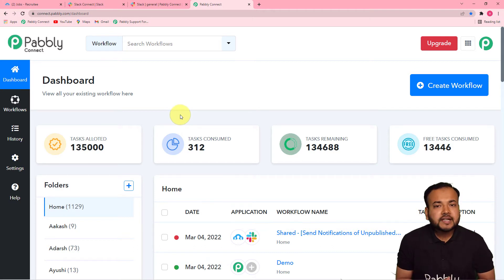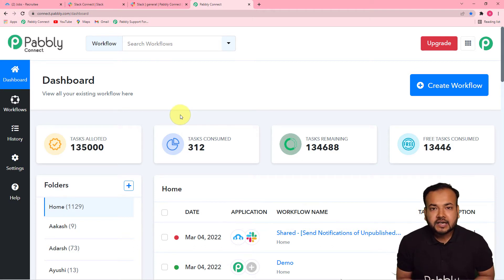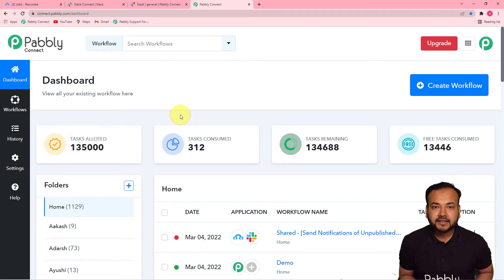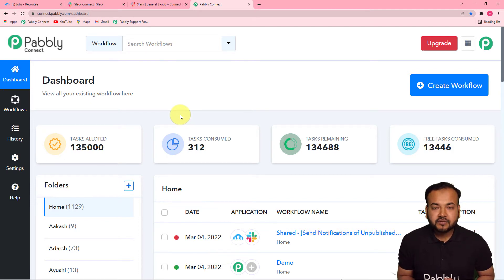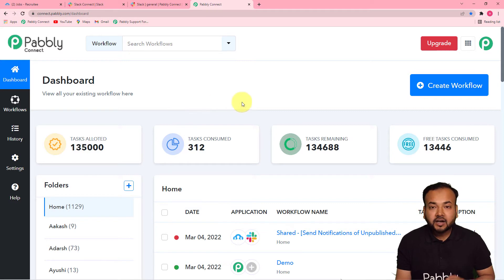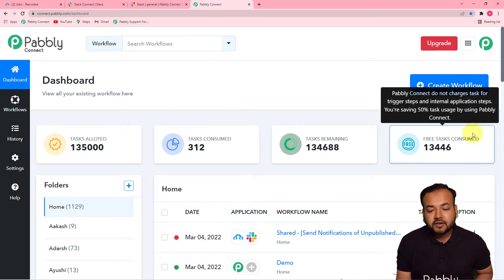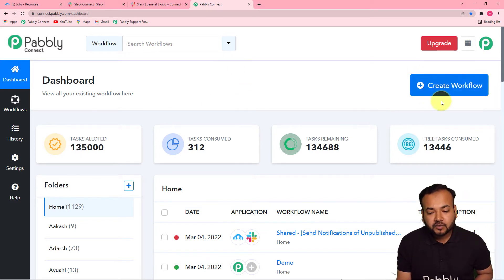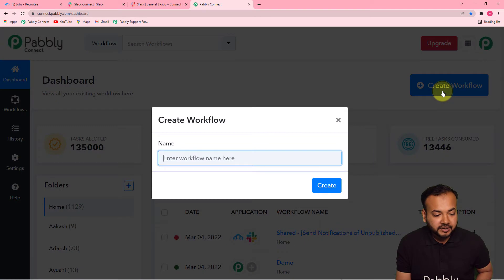After setting up your free account, you can log in and reach the dashboard of Pabbly Connect. On this page you have to start working by creating a workflow of automation. To create a workflow you just have to click on the Create Workflow button.